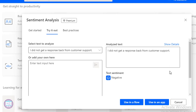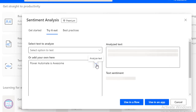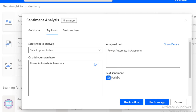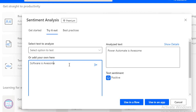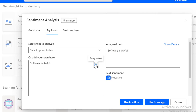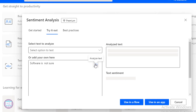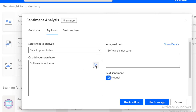Now if you want to give your own text, I am going to type 'Power Automate is awesome.' Then I can click on Analyze Text. You can see the text sentiment is positive. I will also give 'Software is awful.' By using this test, we can see the sentiment is negative. Click on that to analyze the text and you will get it as negative. Now to make the expression neutral, type 'Software is not sure,' then click Analyze Text — it comes back as neutral.